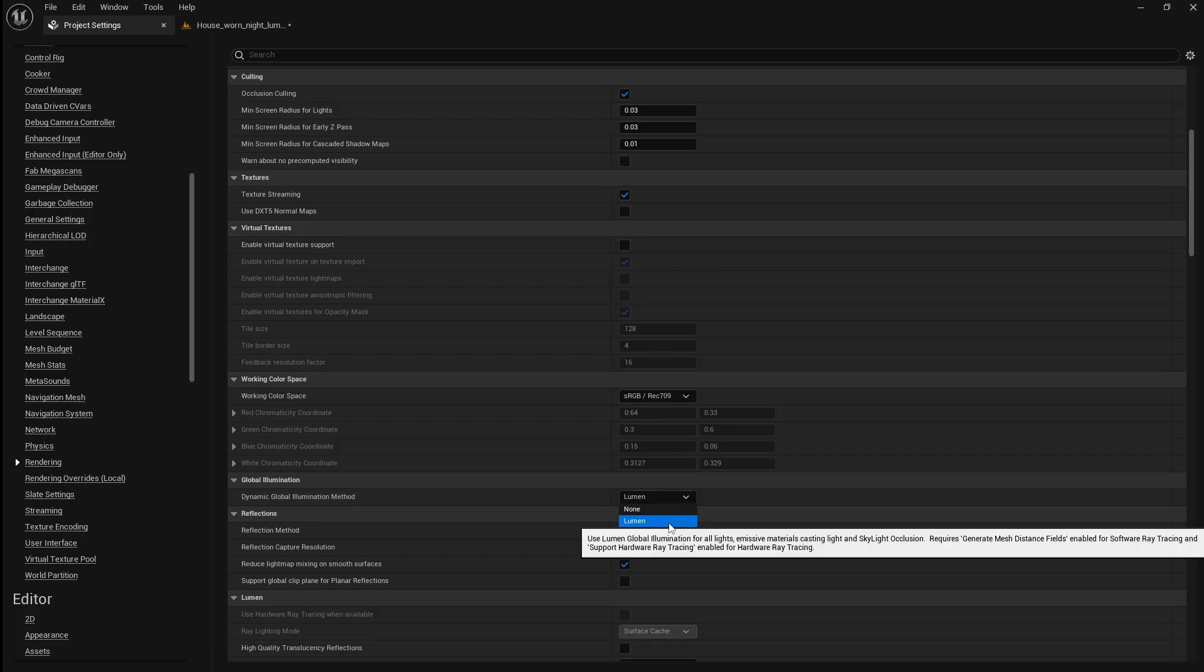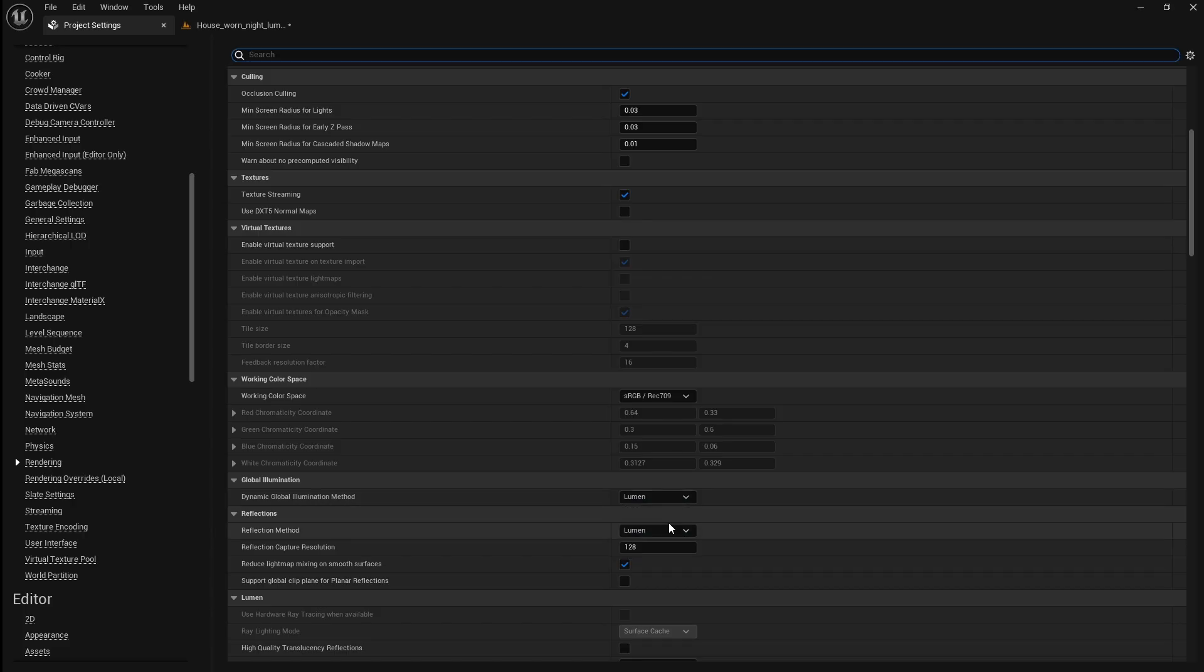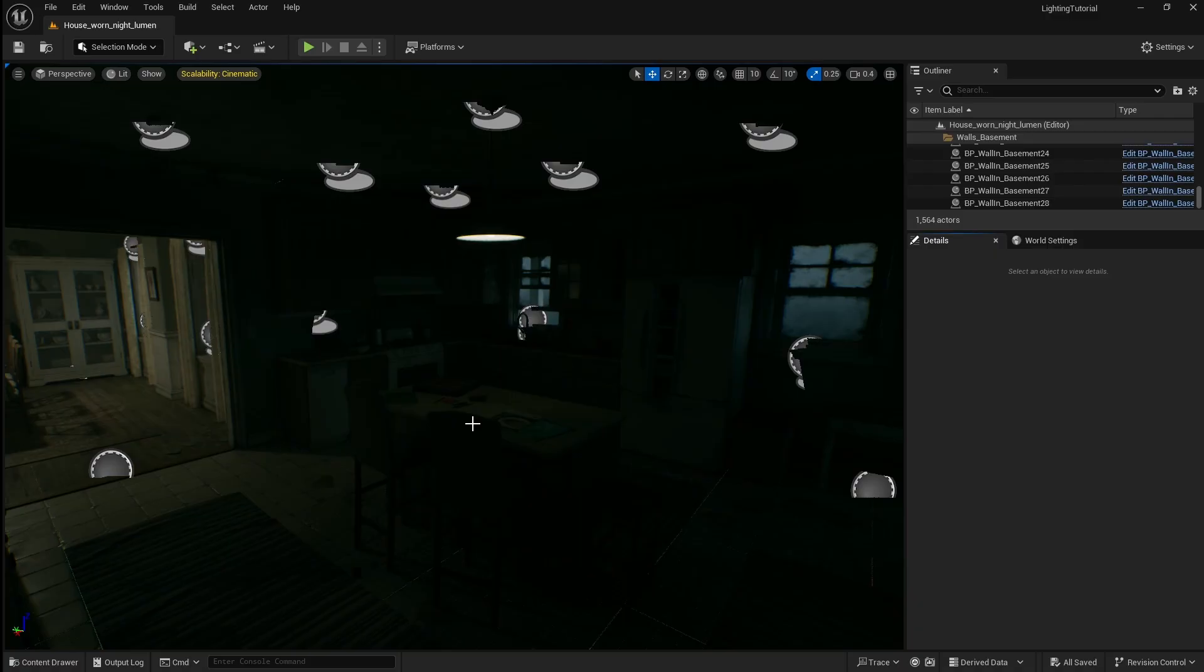The reason we're using Lumen is because it gives realistic fully dynamic lighting and reflections in real time without the need for baking. Now you can just close the project settings.